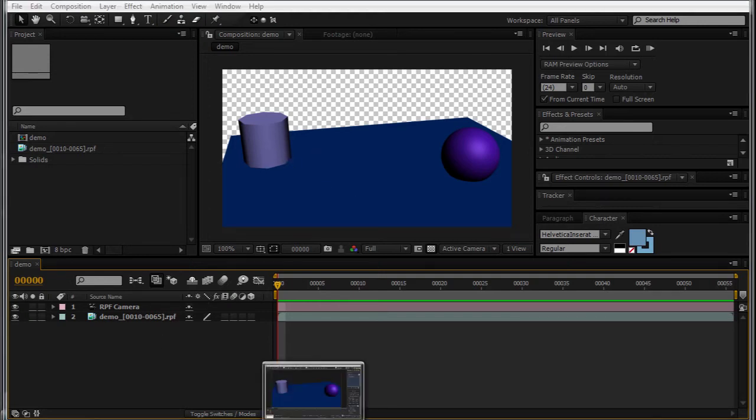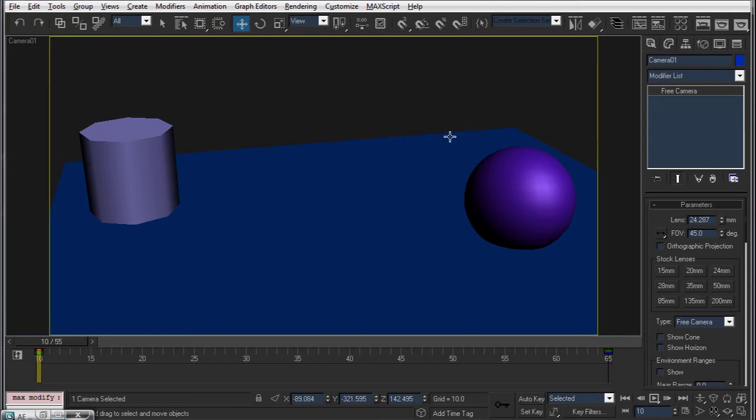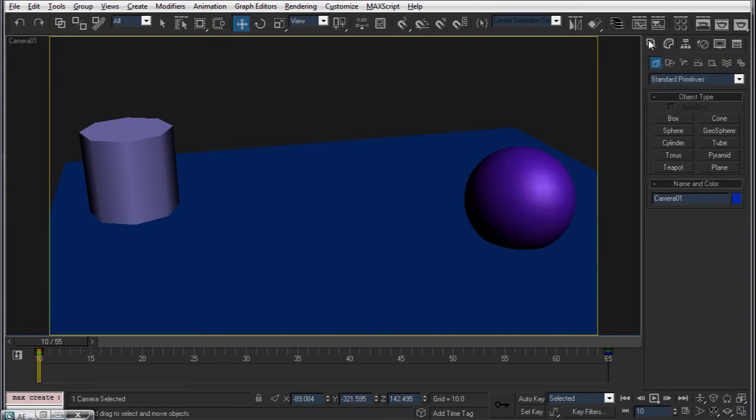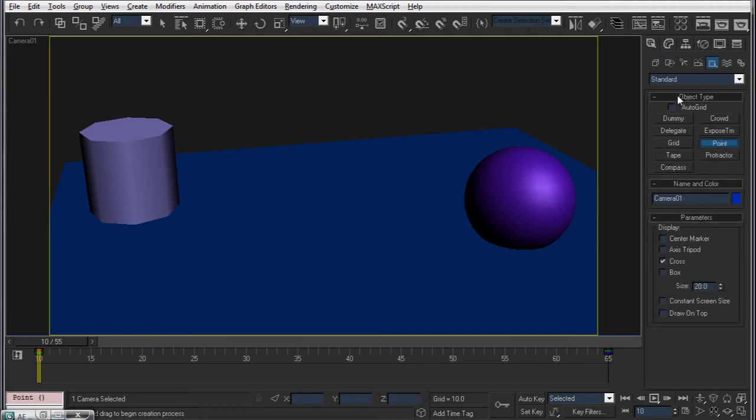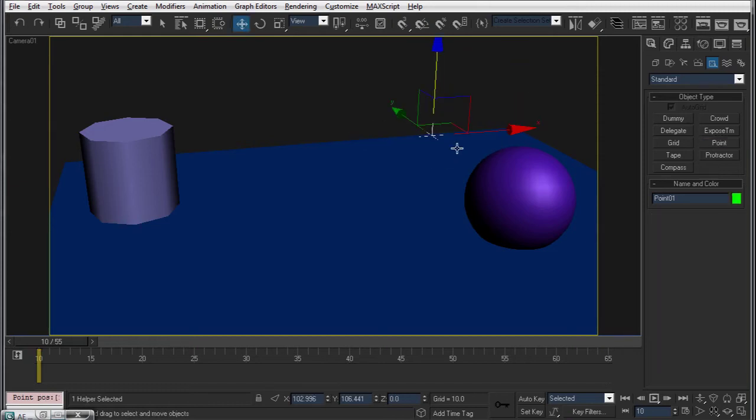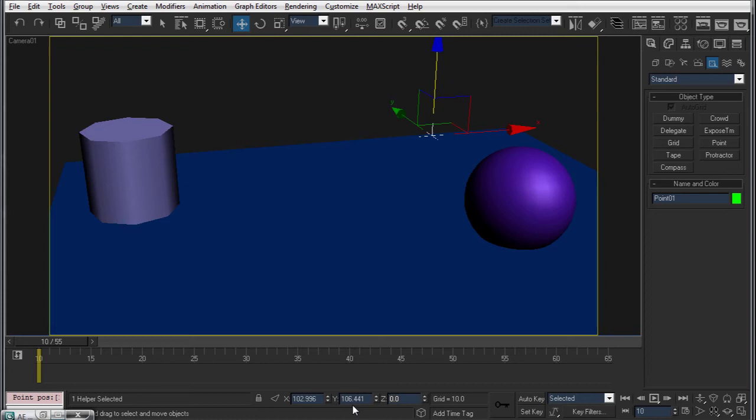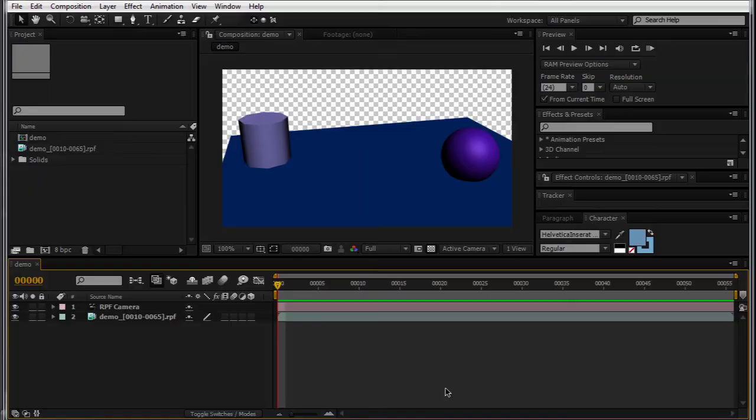Alright, so to start off here, I'll just show you a couple of the methods that it works. If I were to make a point over here and put it in space, you can see that it's got its locations here. And in Max, these axes are flipped and the second one is inverted from After Effects space.